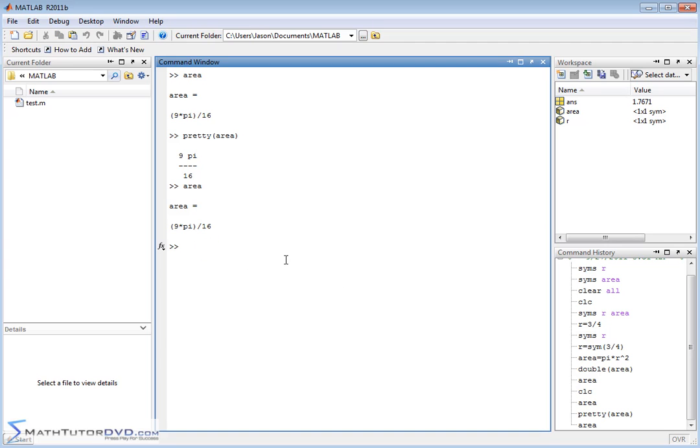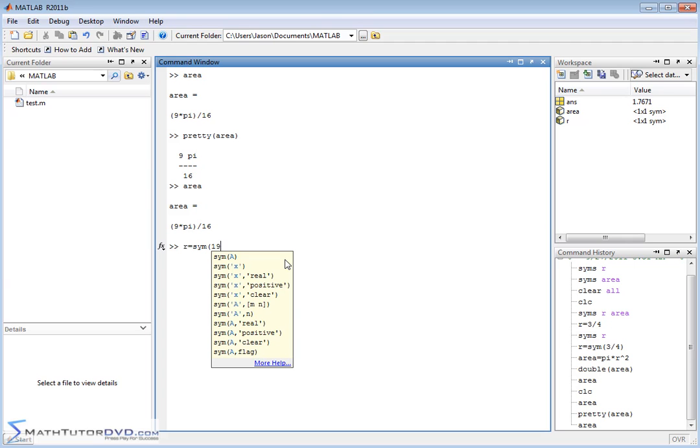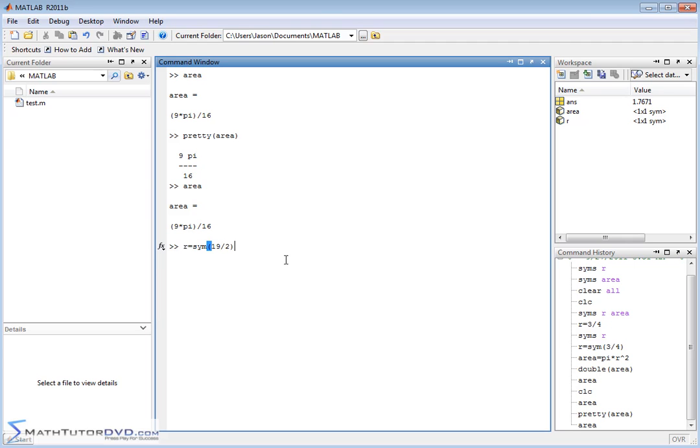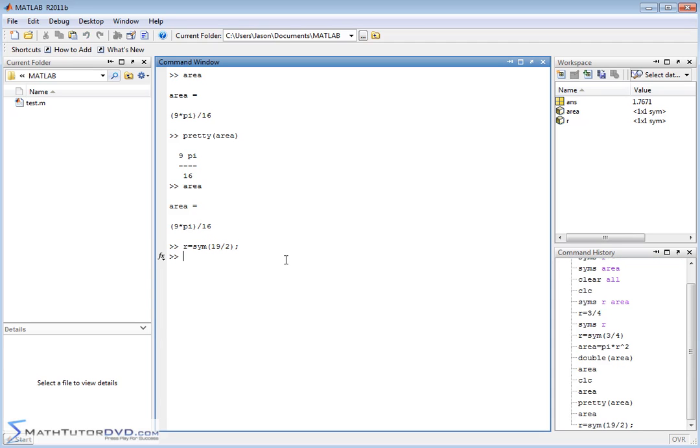Now that we have our variables set up, I can do this again and again. I can say r is equal to maybe a different radius, 19 halves or something like this. Let me put a semicolon to suppress the output. I don't want it echoing back to the screen. When I hit enter, I've stored the fraction 19 halves into this variable.